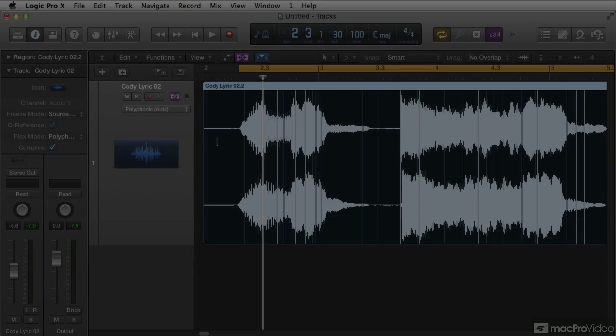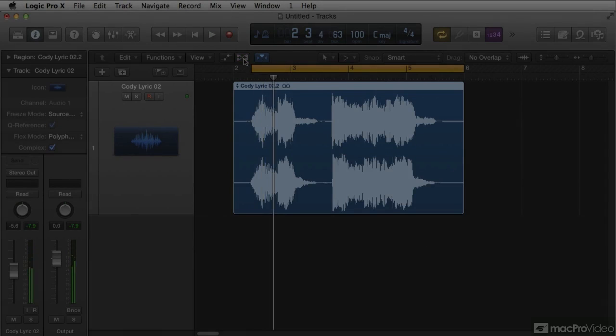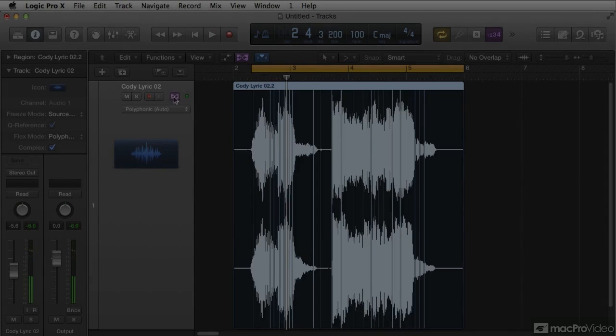And as you know, or may not know, Logic has one of the most intense sound design tool sets in the world.